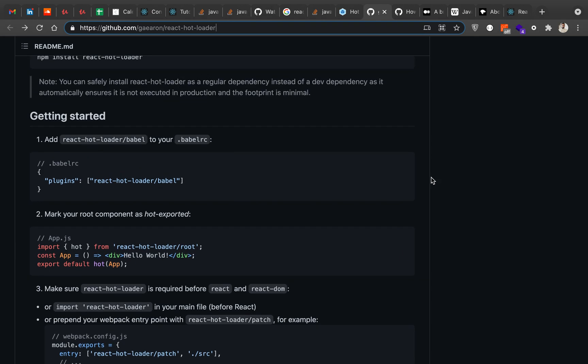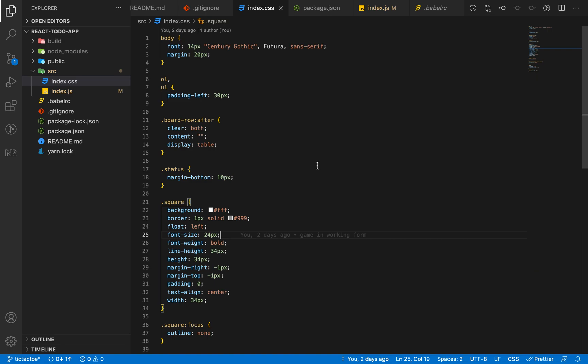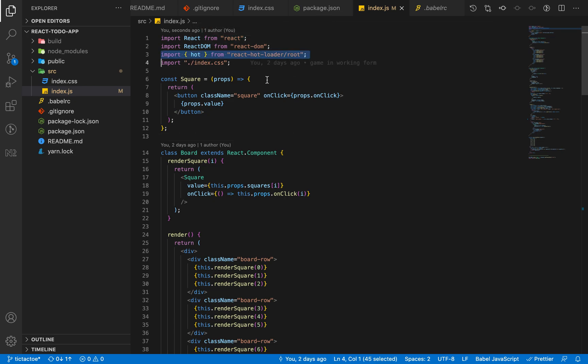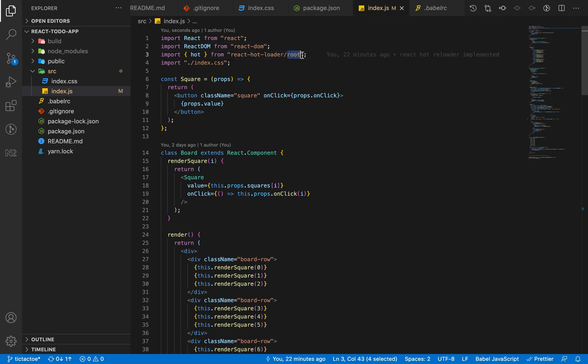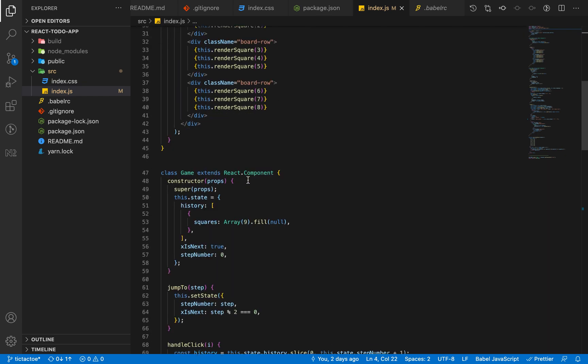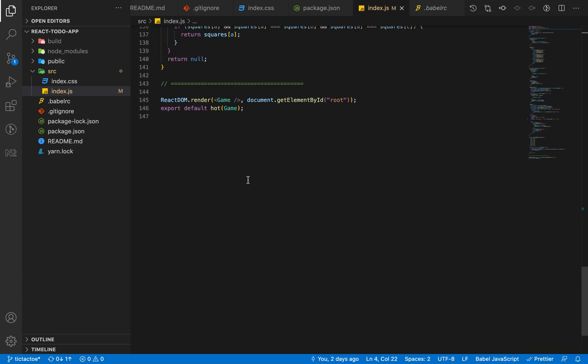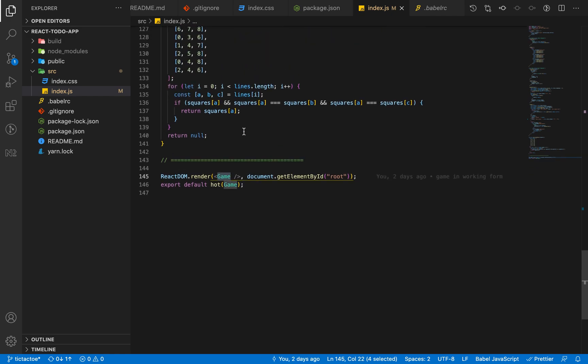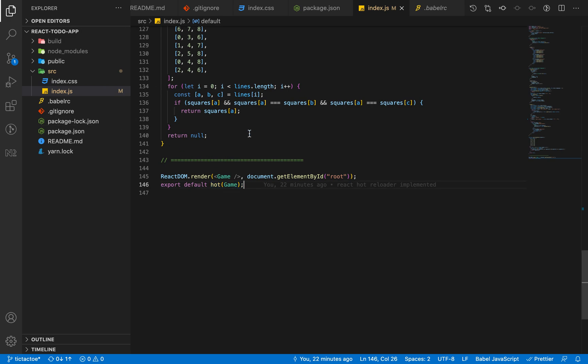But in my case I didn't need that much complex things. The steps which I followed were very simple. I just needed to import hot module from react-hot-loader/root package, and then pass my main component to this hot function. The main component of my project was the Game component.